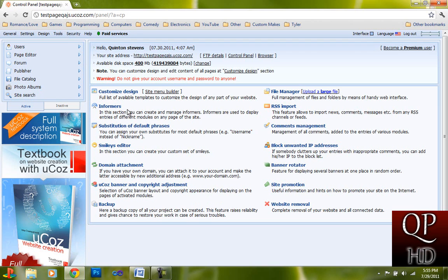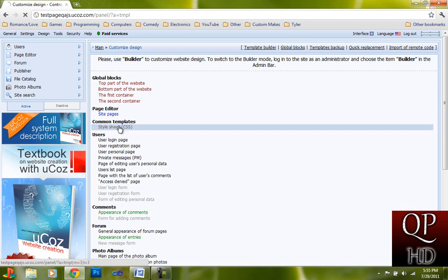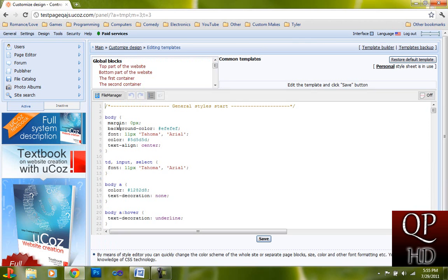So what we're going to do first is go to the control panel and go to Customize Design. Then go to Style Sheet under the Common Templates.